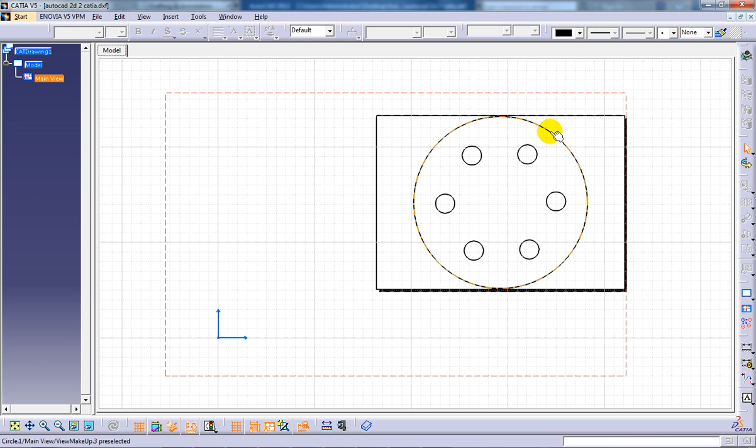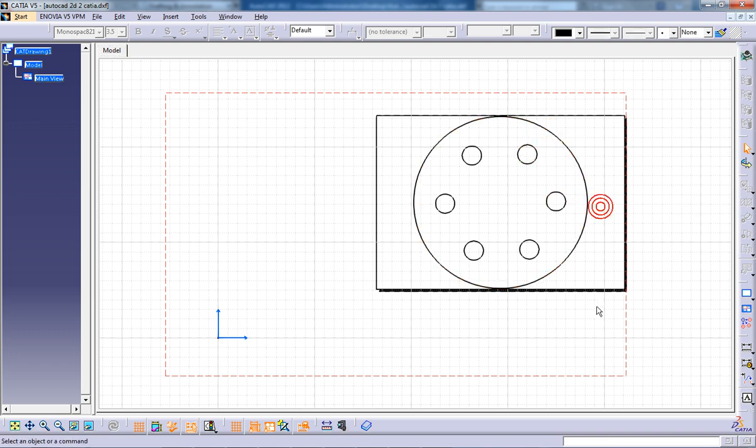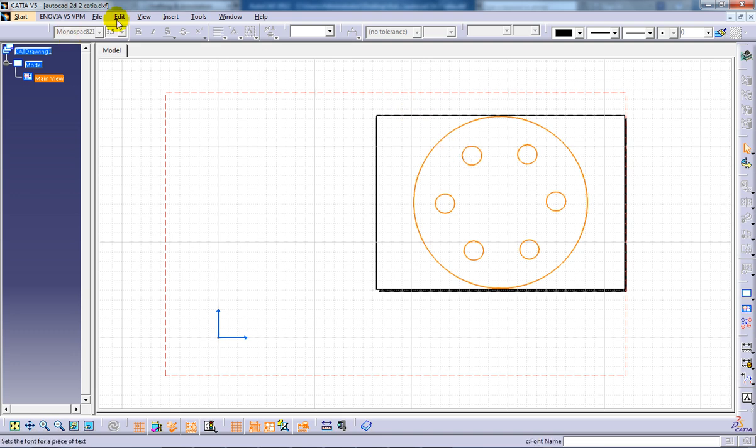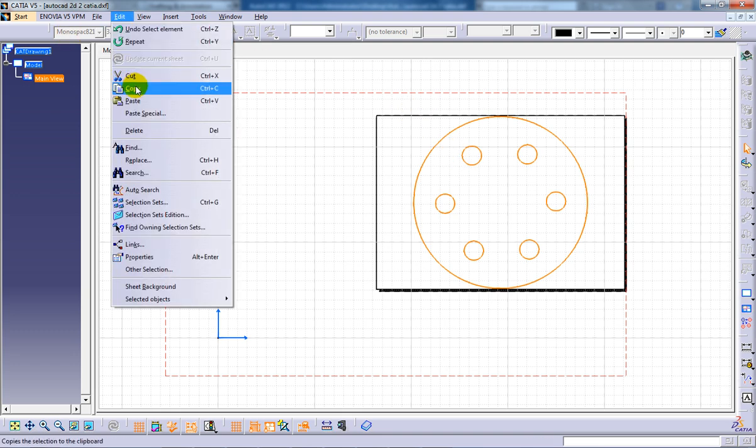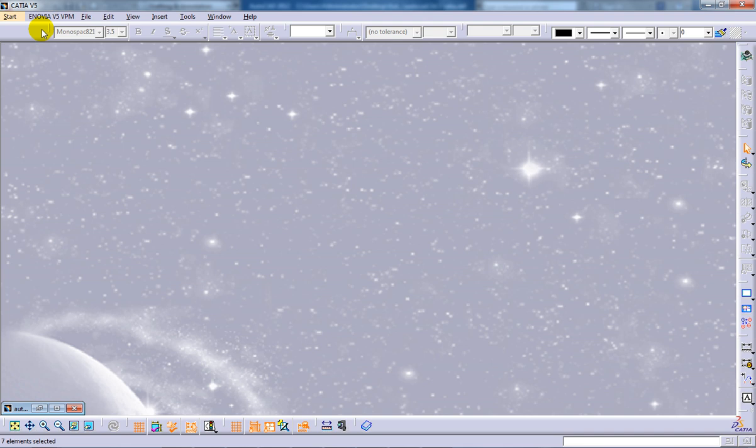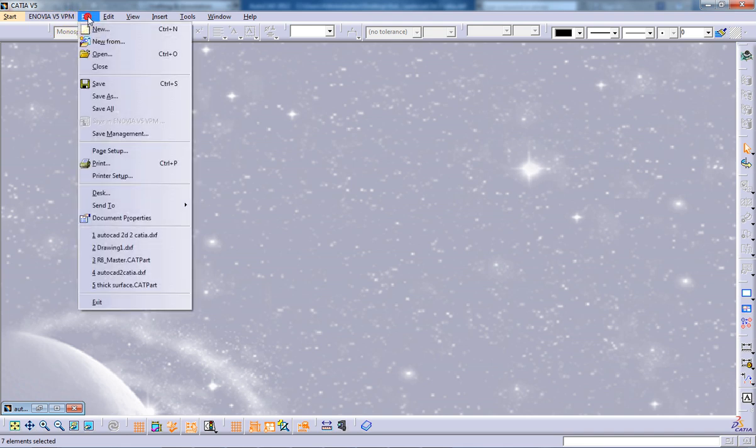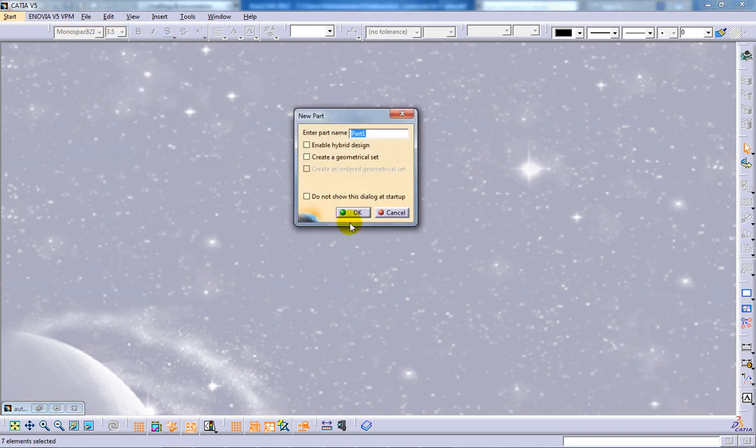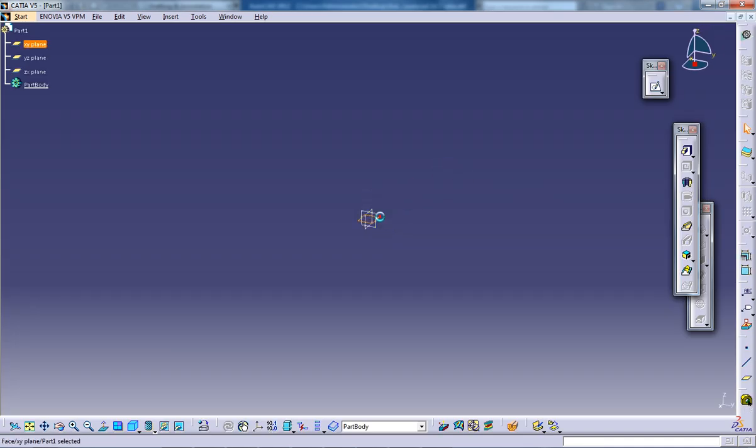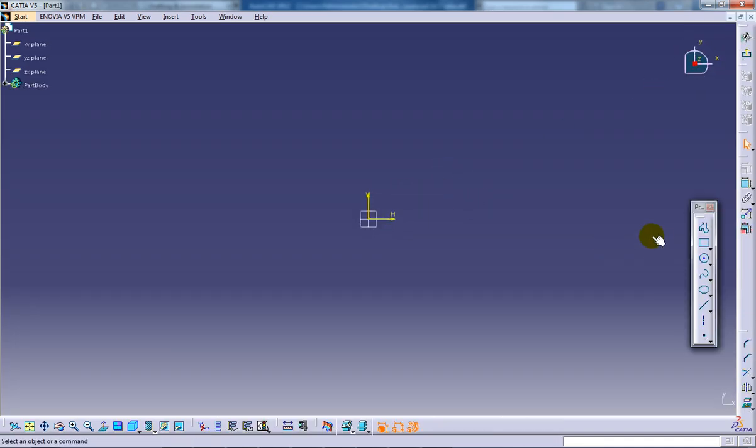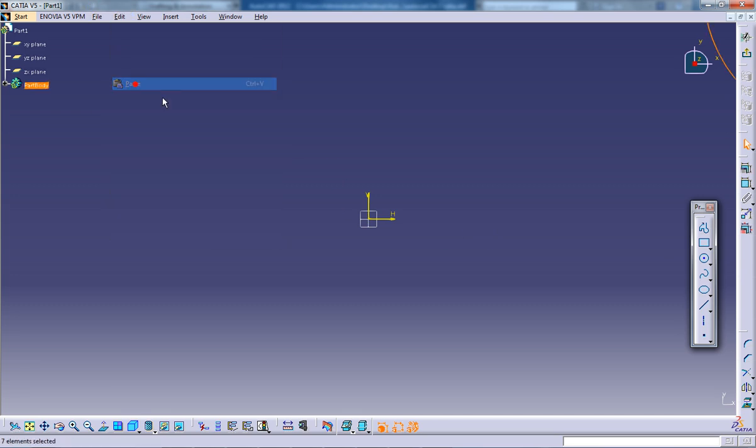What you can do right here is select each one of them or select the whole thing. Edit, copy. Now open up a new part file and open up the sketch. Right here, paste.